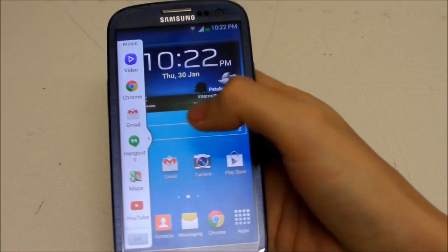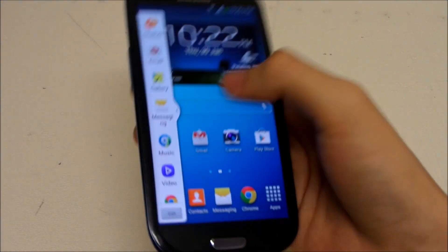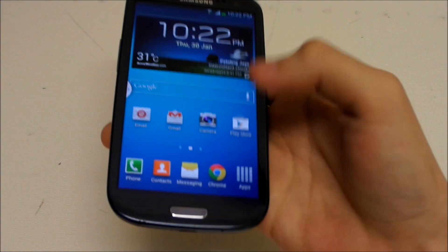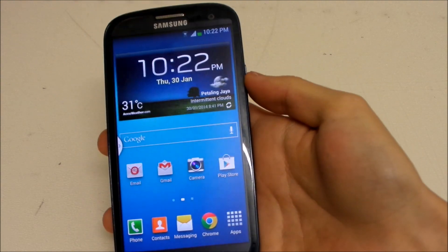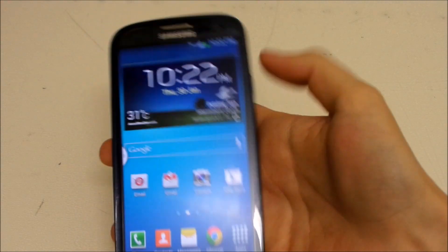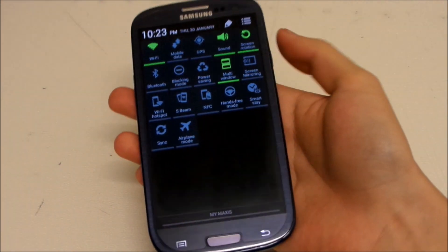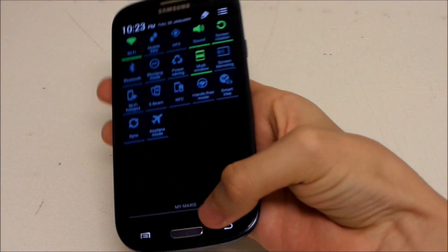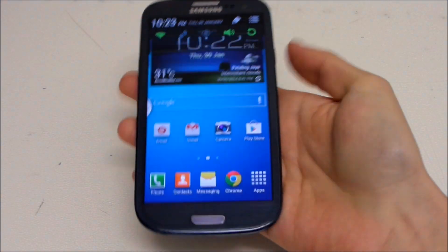So this should be the fix for the S3 running on Android 4.3. Now you have multi-window working already. Basically that's it, and I'll see you guys in the next video.